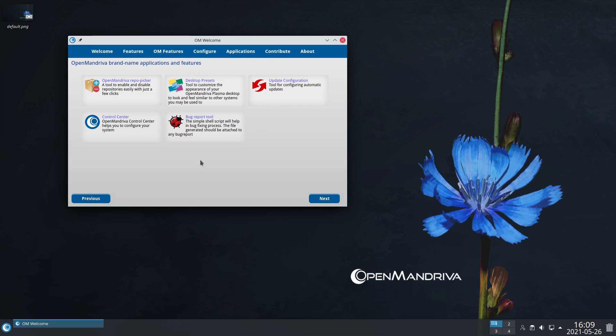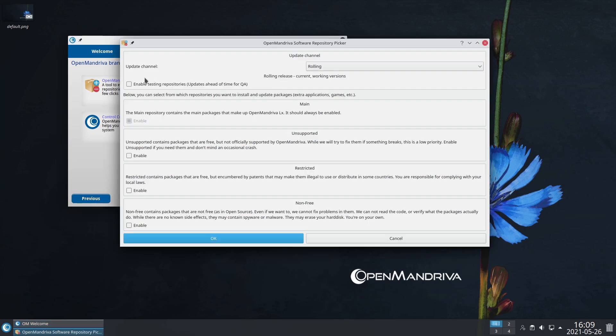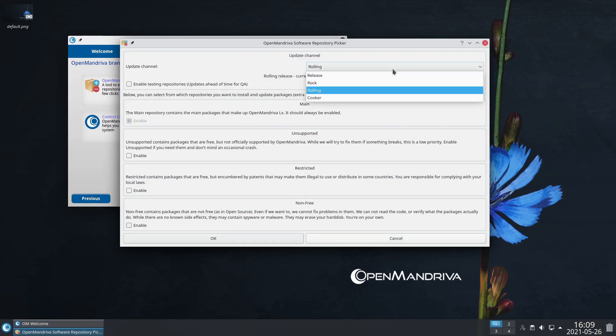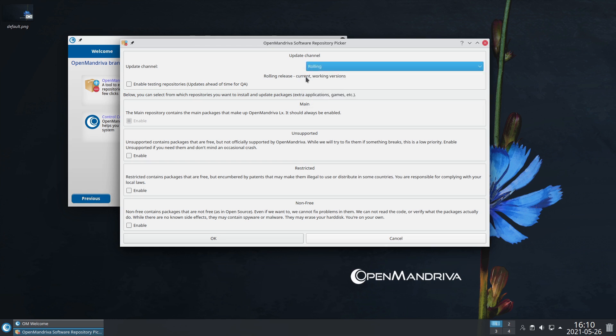Here's some features that you have. This is really where OpenMandriva is going to stand out. First is we have a repo picker. This is good in that you can choose if your system is a rolling system or something else.